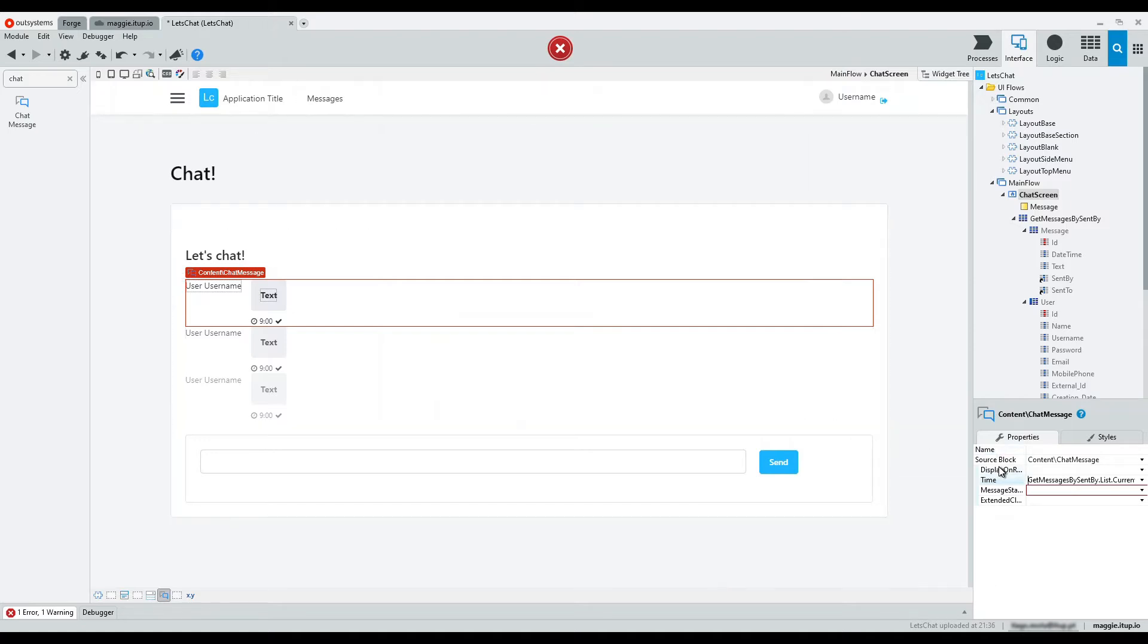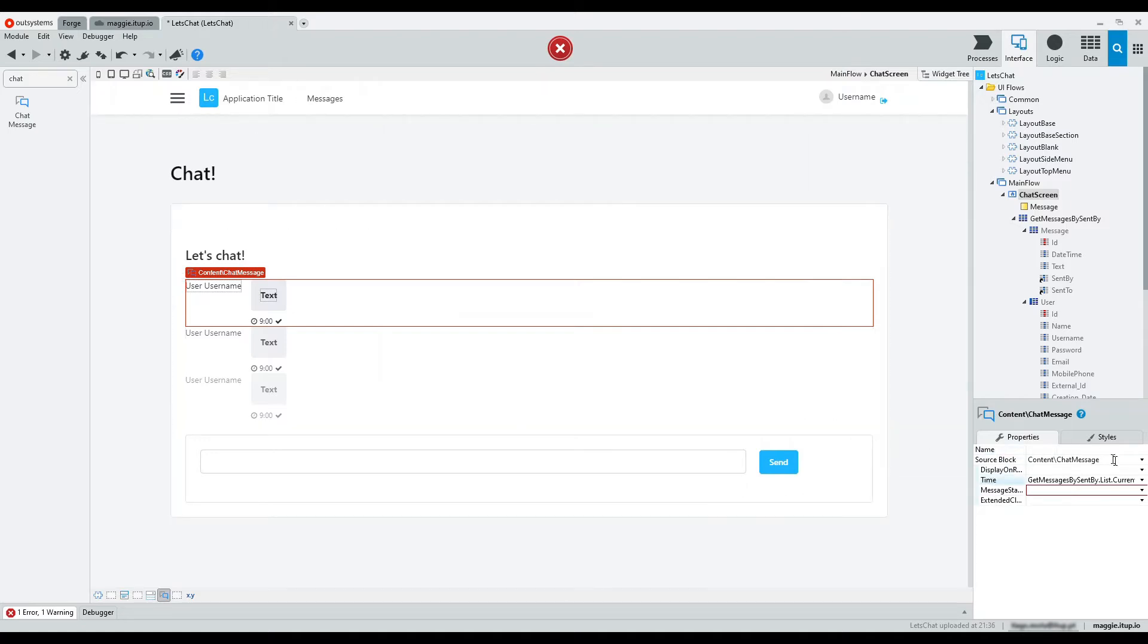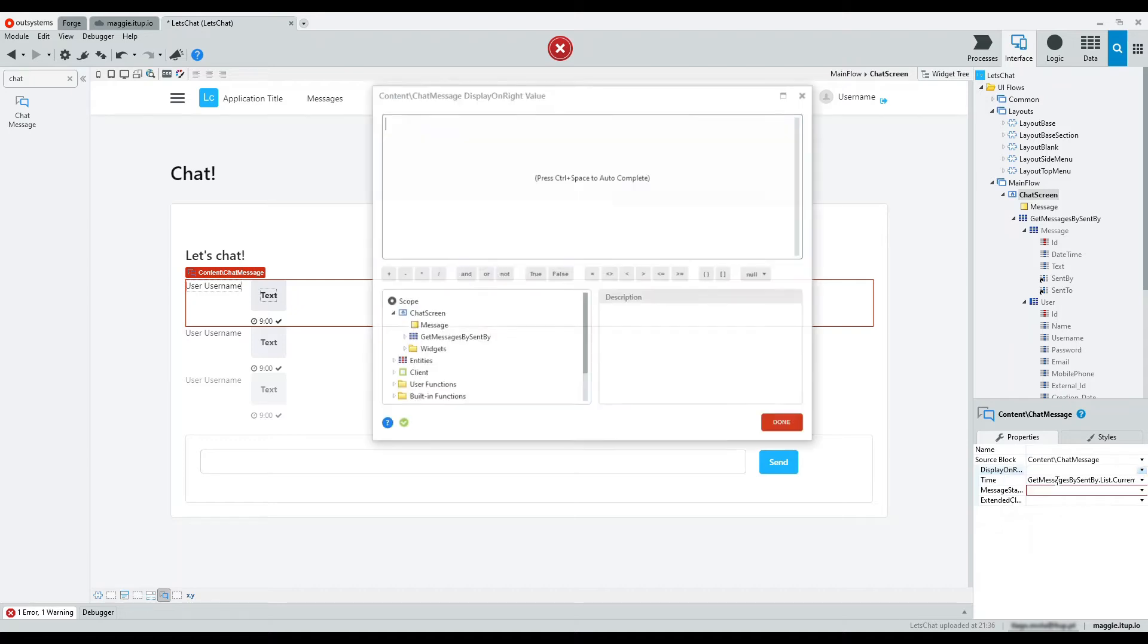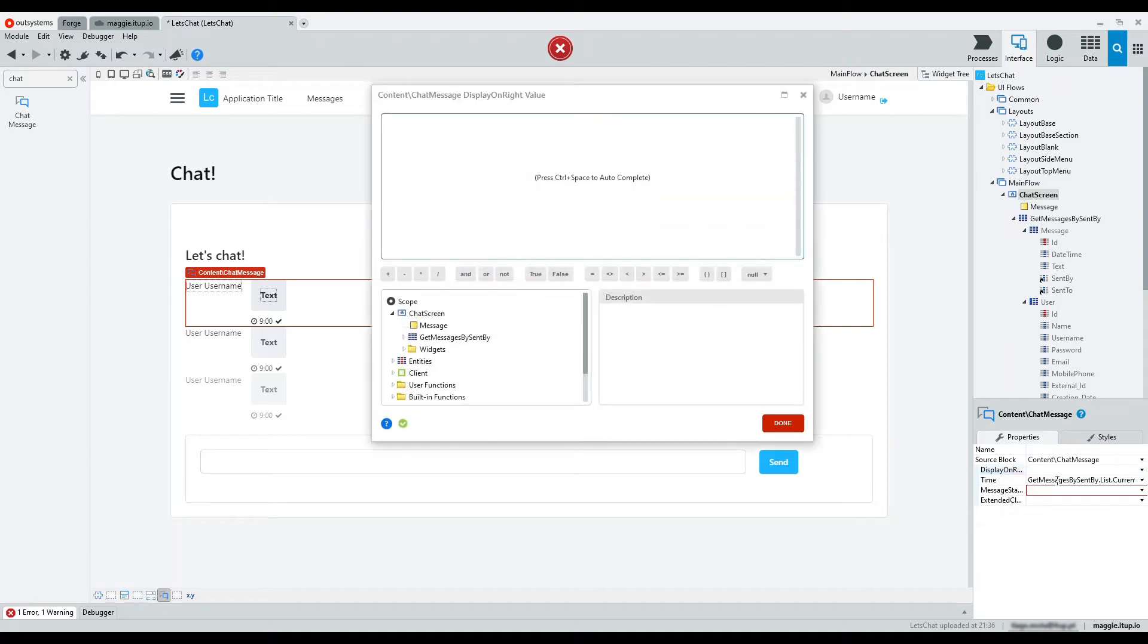One of the properties allows us to align the messages on the right if sent by the logged user. Set that property to getUserId equals sent by attribute value.